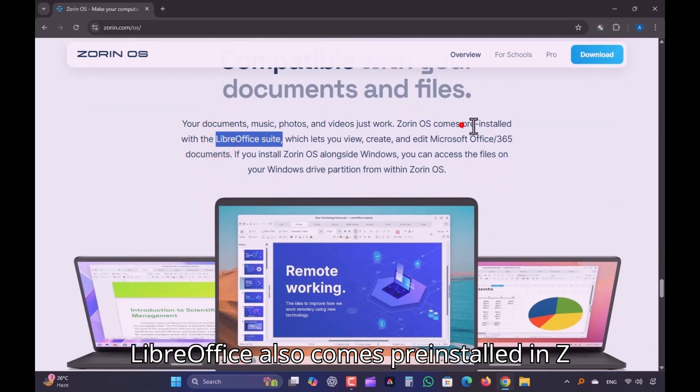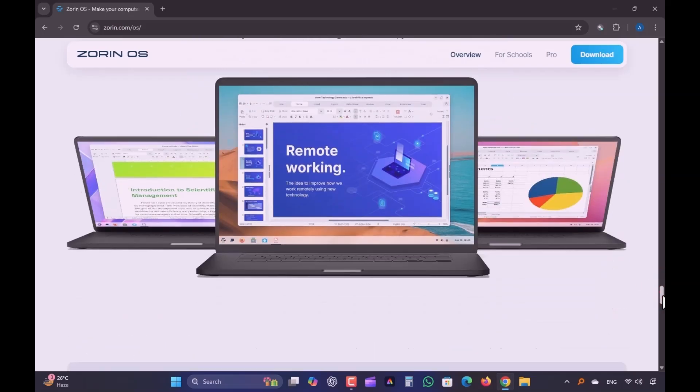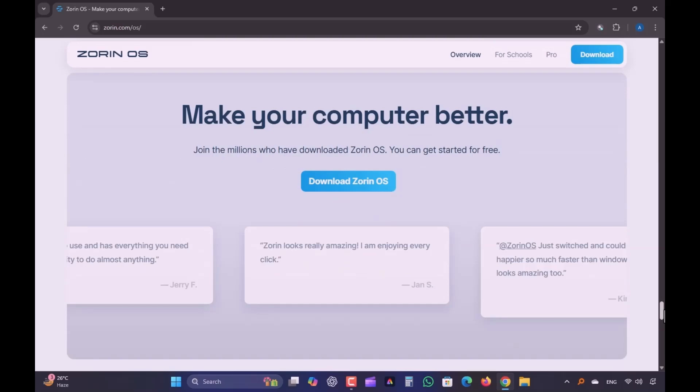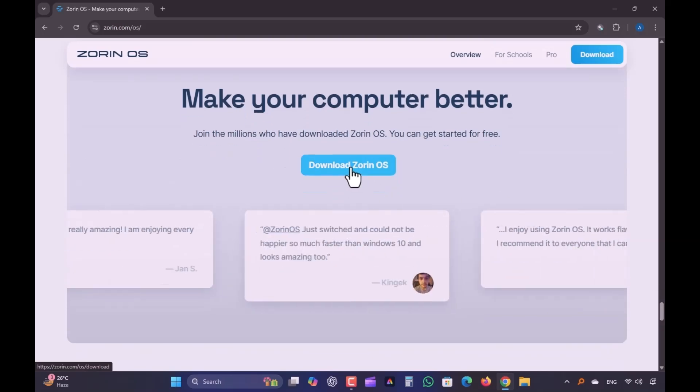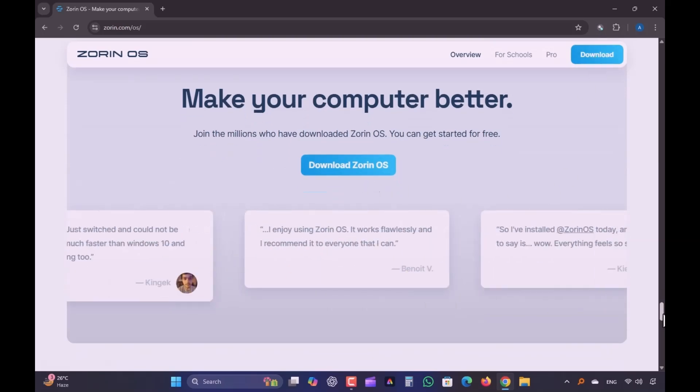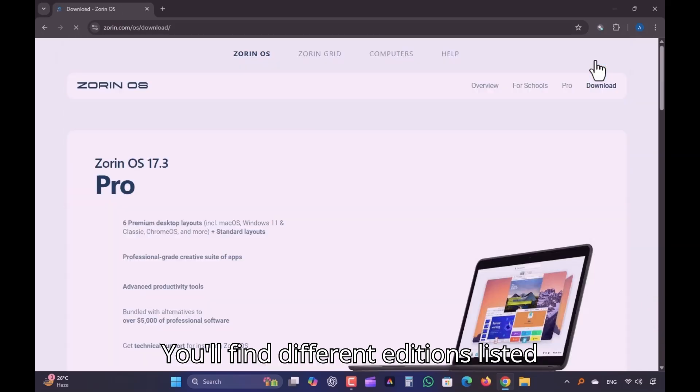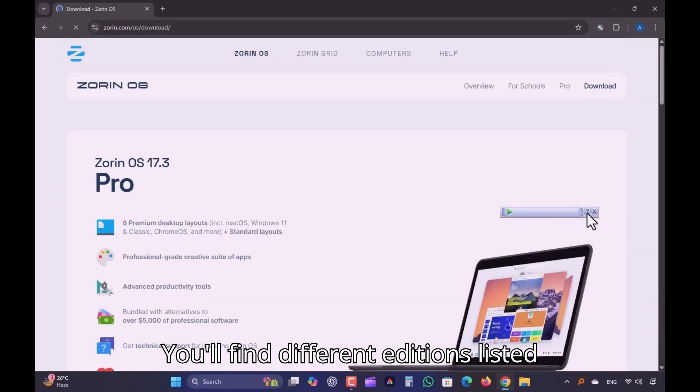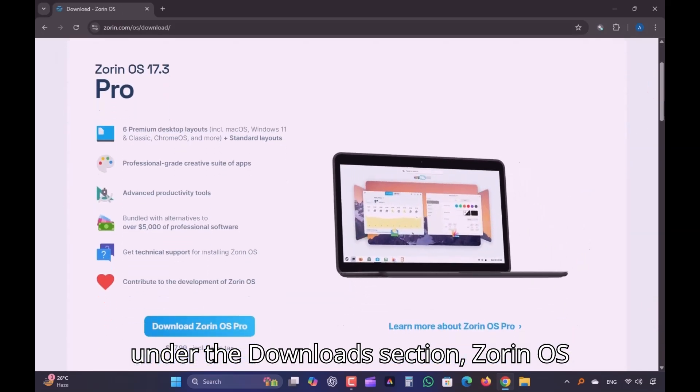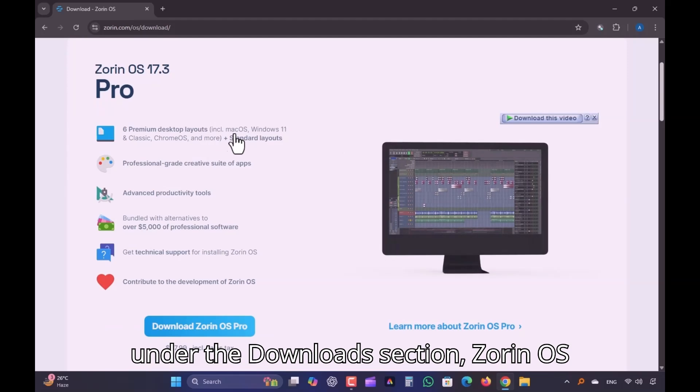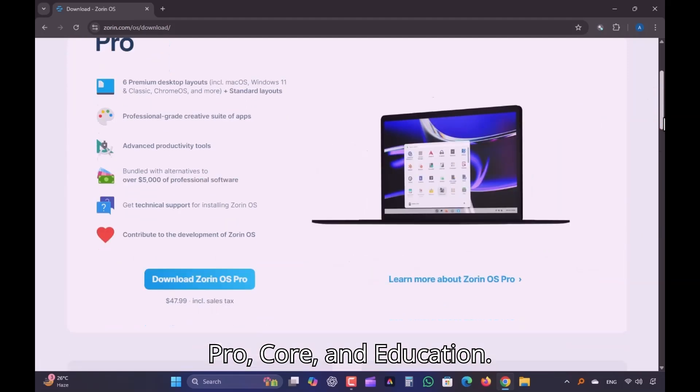LibreOffice also comes pre-installed into Zorin, so don't worry about Office work. You'll find different editions listed under the Downloads section: Zorin OS Pro, Core, and Education.